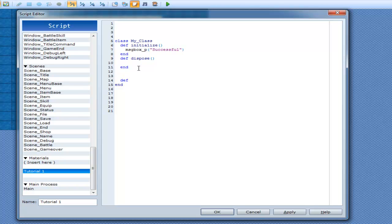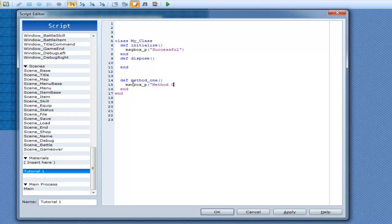Okay, so we can have our own methods. We can go def method one. End. And in method one, we can go message box underscore P, method one running.